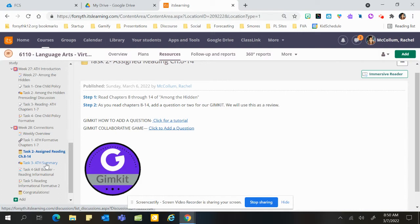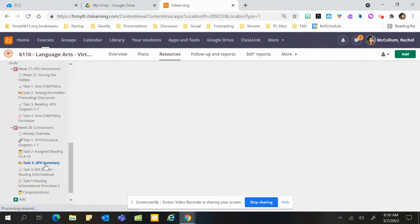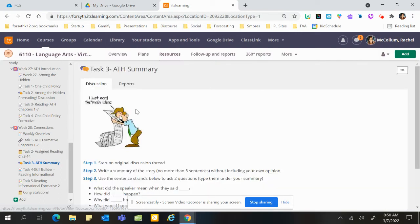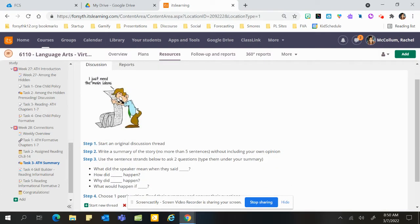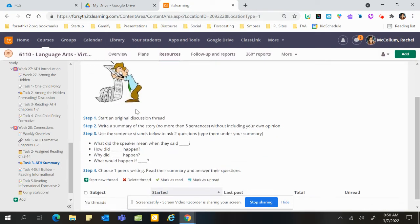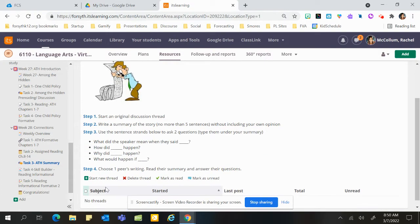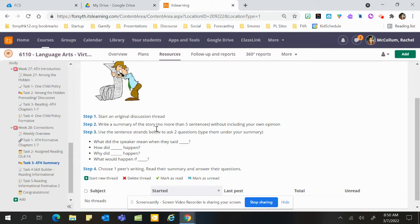When you get to task three, we'll be working on summarization. You're going to start a new thread, you'll click down here to start a new thread. You'll write a summary of the story so far, so no more than five sentences. Do not include your opinion, so keep out all the 'I'. Keep out 'I', it's not your opinion, just a summary of the story.